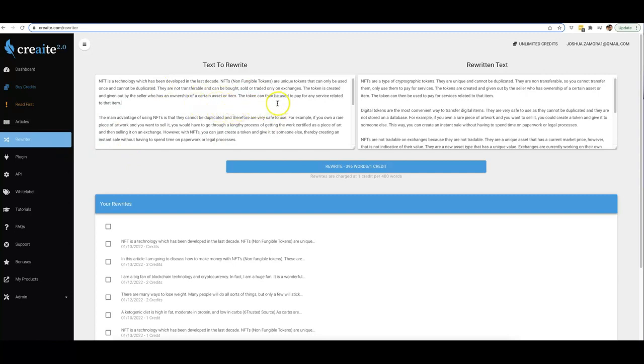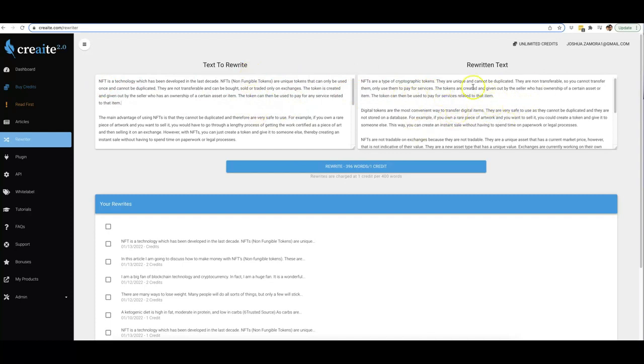But before I actually do that, you'll see that here is one that I just rewrote previously as well, which was all around NFTs as well. If we read this, you'll see that both of these are very similar pieces of content, but one has been rewritten. Here on the right-hand side is a new version of this article.